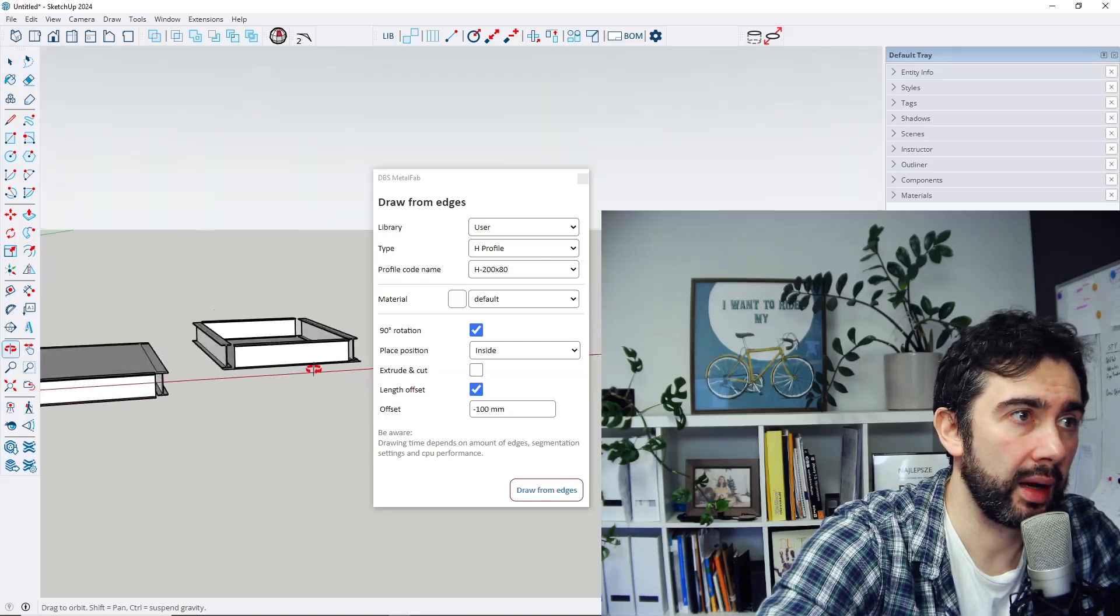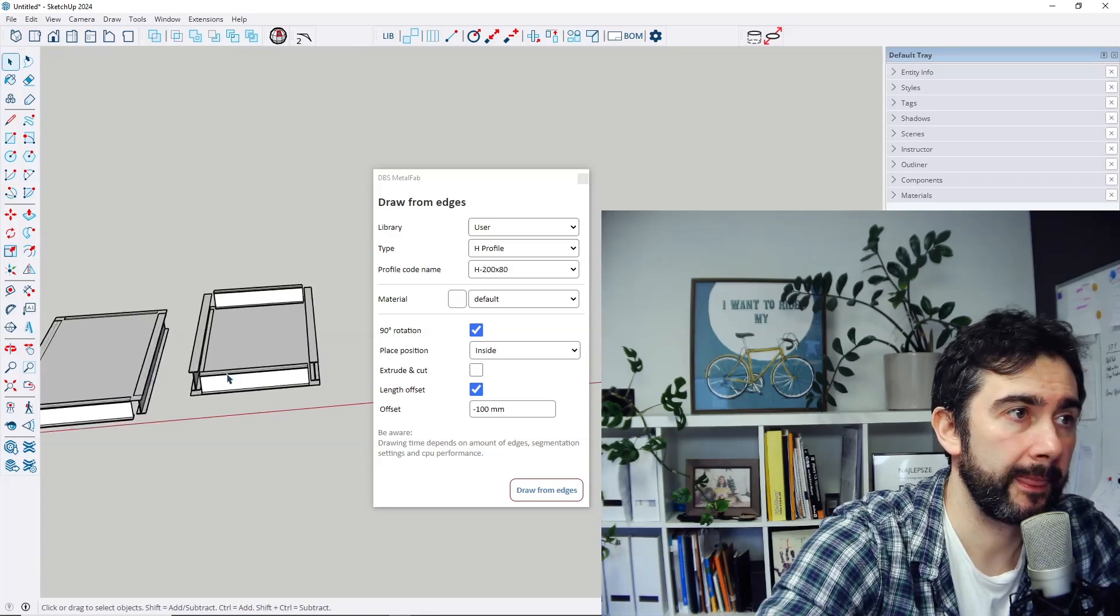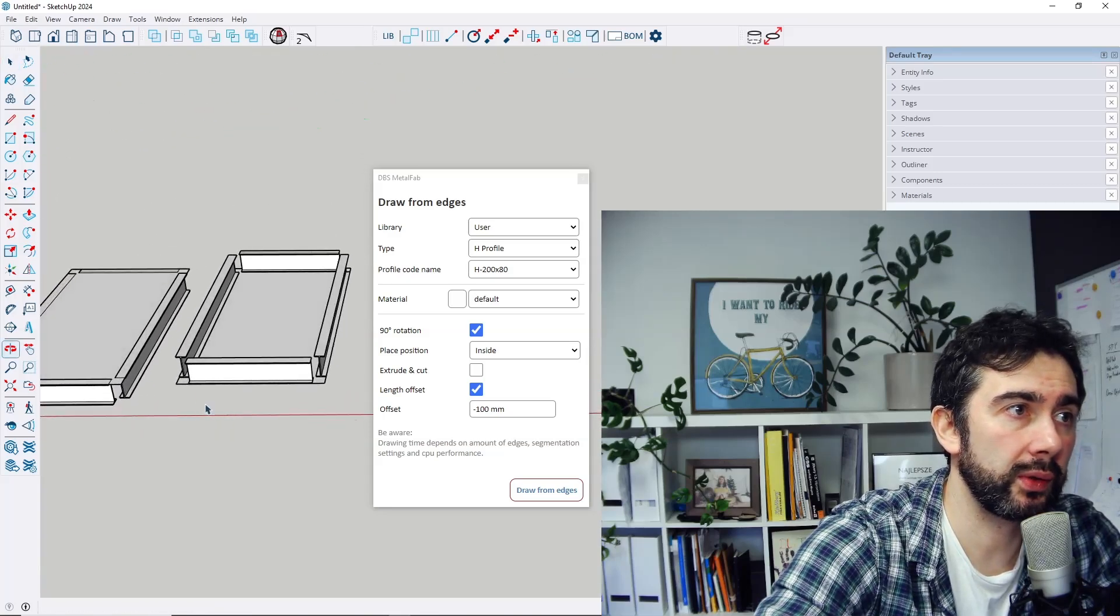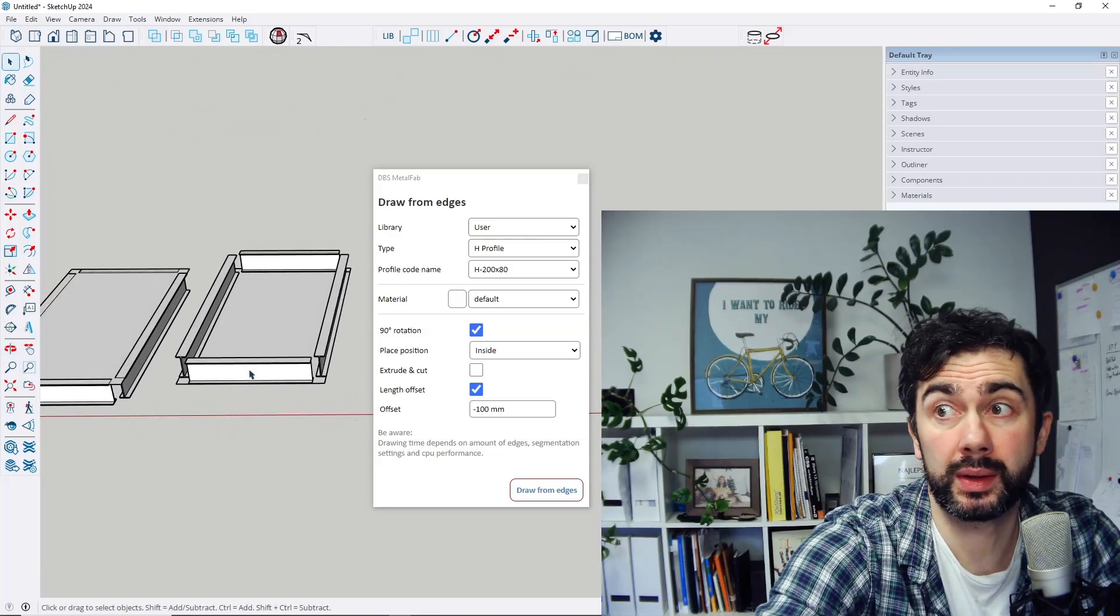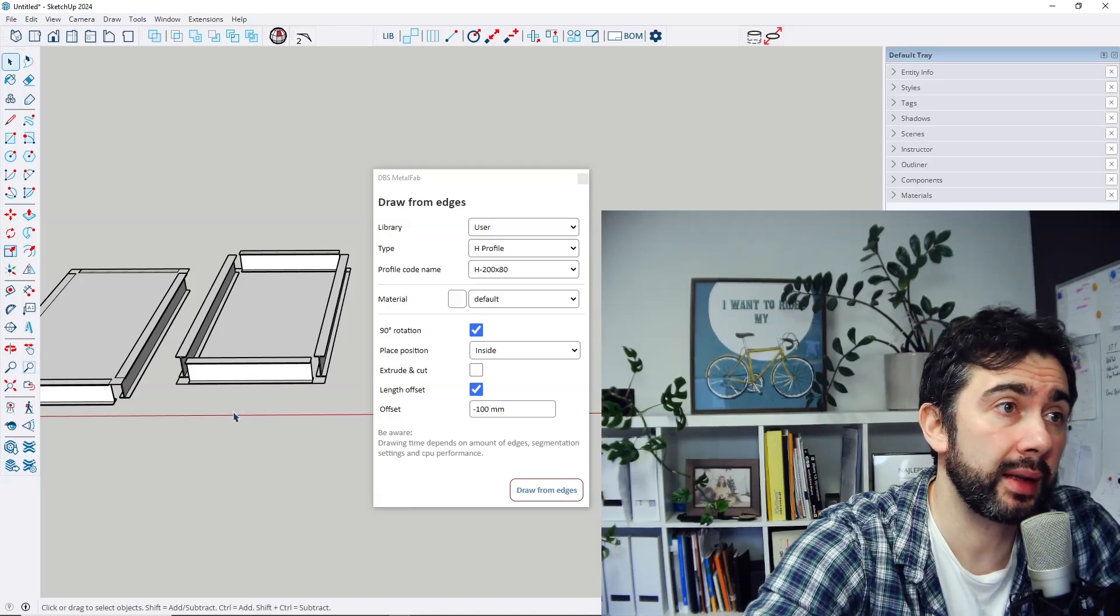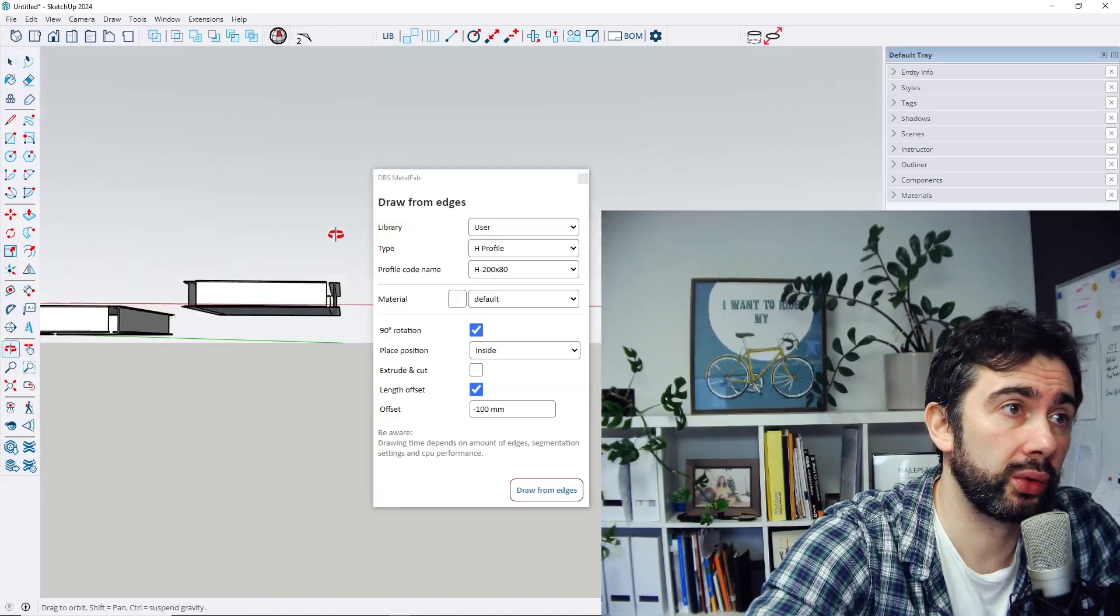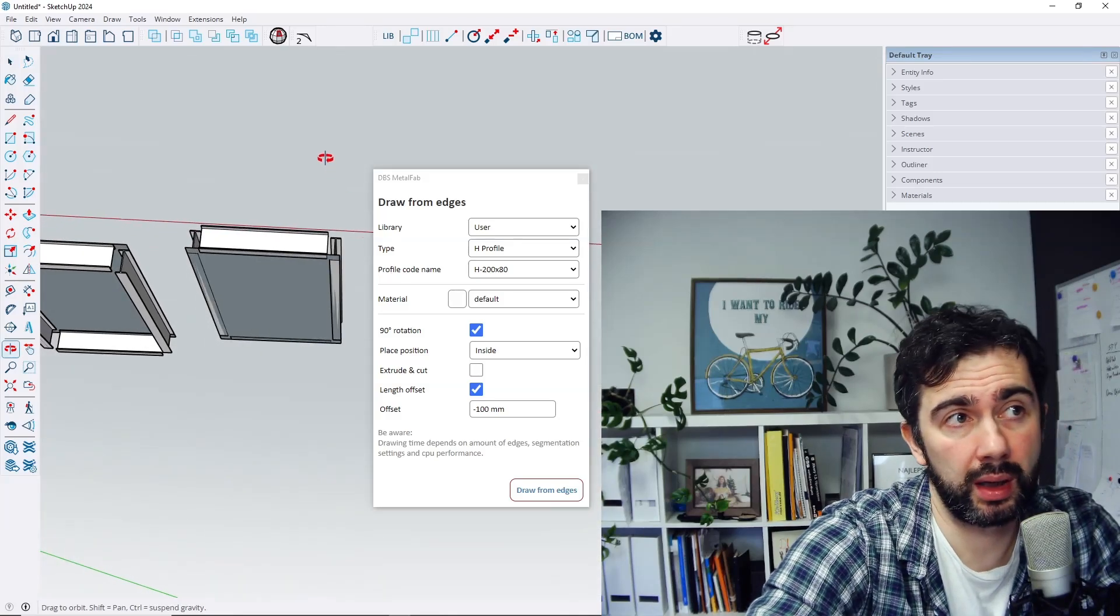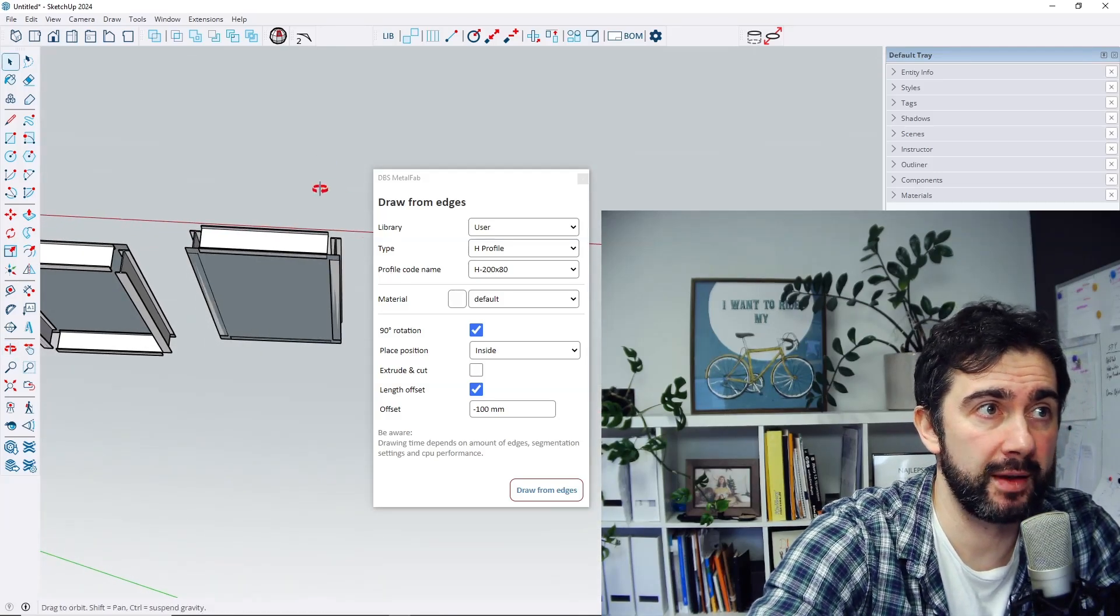It could be also useful when you would like to create those profiles on the second side. So in that case you need only change the camera view and the result would be different.